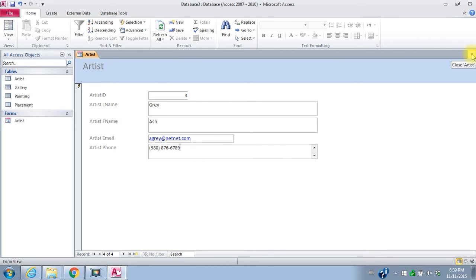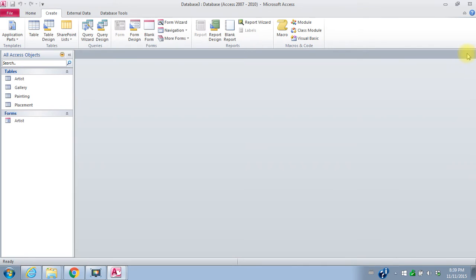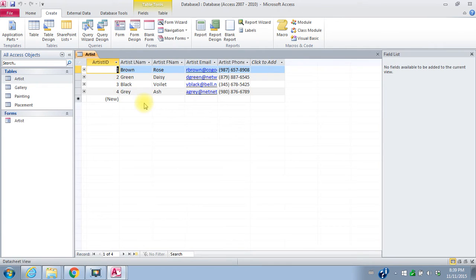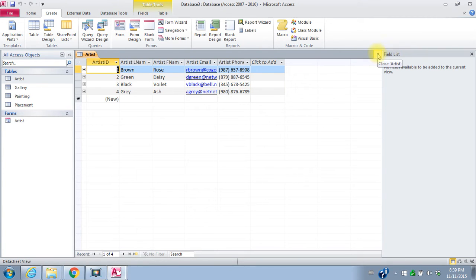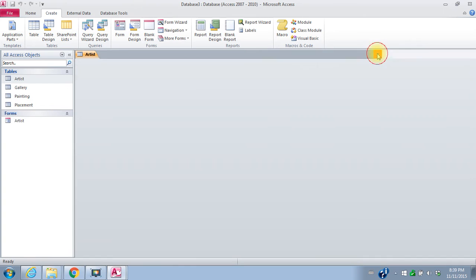I can close the artist form. If I go back and look at the artist's table, now my new artist has been added into the artist's table. So I'll close that again.